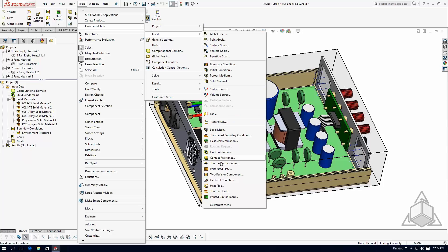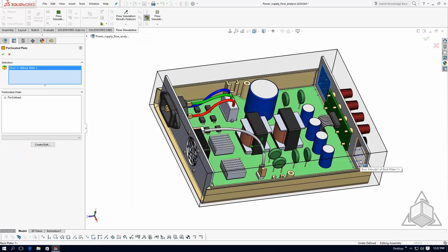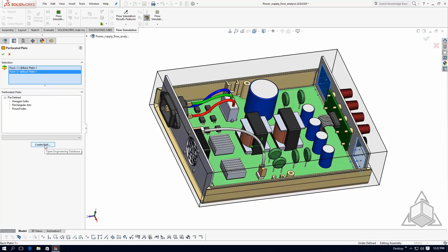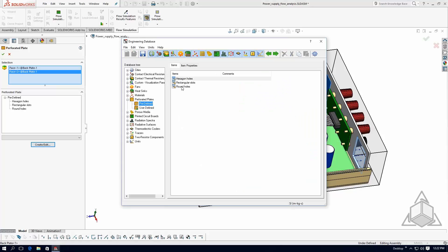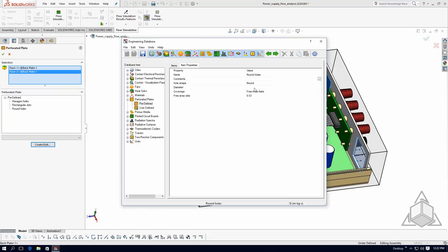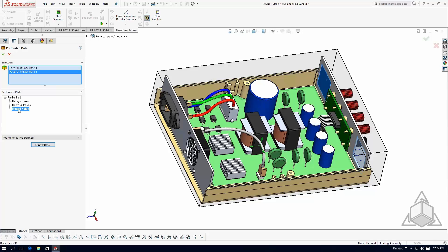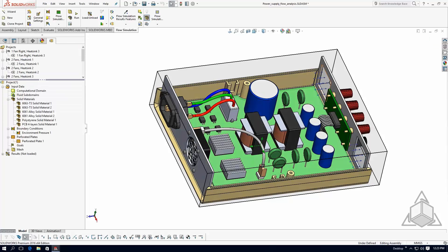Now I'll apply the perforated plate condition. Under insert, I'll select 'perforated plate' and select those two faces. You can choose hexagon holes, rectangular holes, or round holes, and specify the size of the hole and the distance between holes. I'll use the predefined round holes and say okay. Now those two plates are treated as plates with small holes — which I did not have to model individually in SolidWorks.